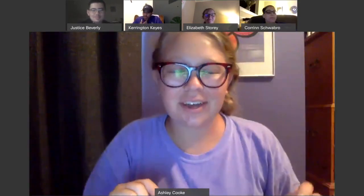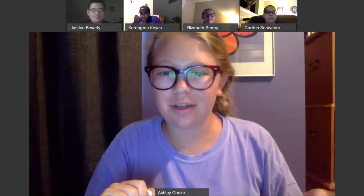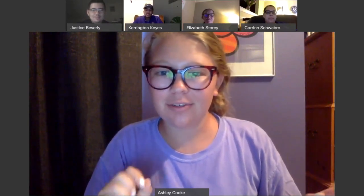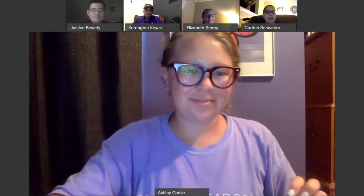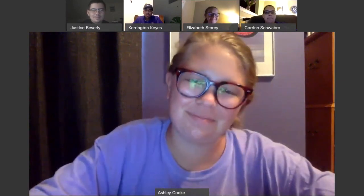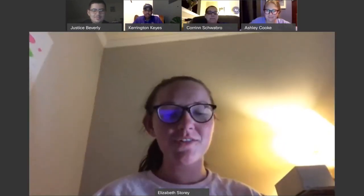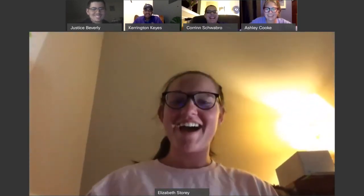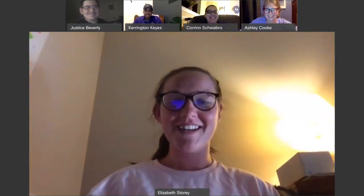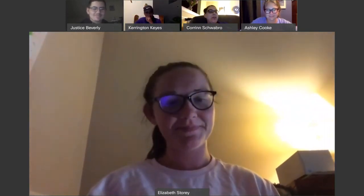Hi, my name is Ashley Cook. I am a senior from Cary. I'm an elementary education major with a concentration in reading and this is my third year being an orientation assistant. Hi, I'm Liz. I am a junior and I am a business marketing major and this is my first year being an orientation assistant. I'm from Charlotte, North Carolina.